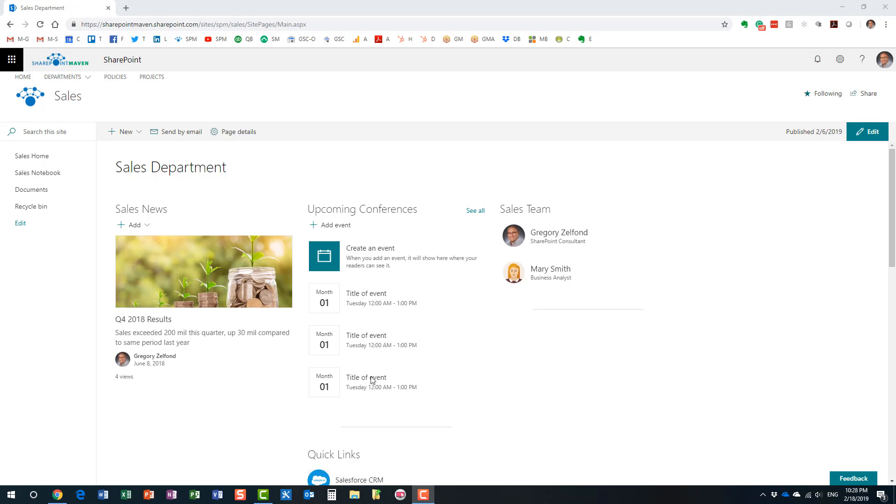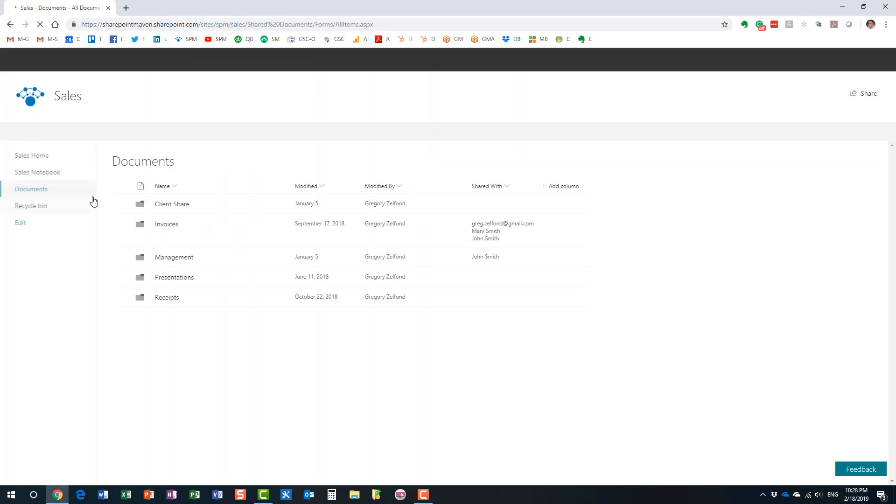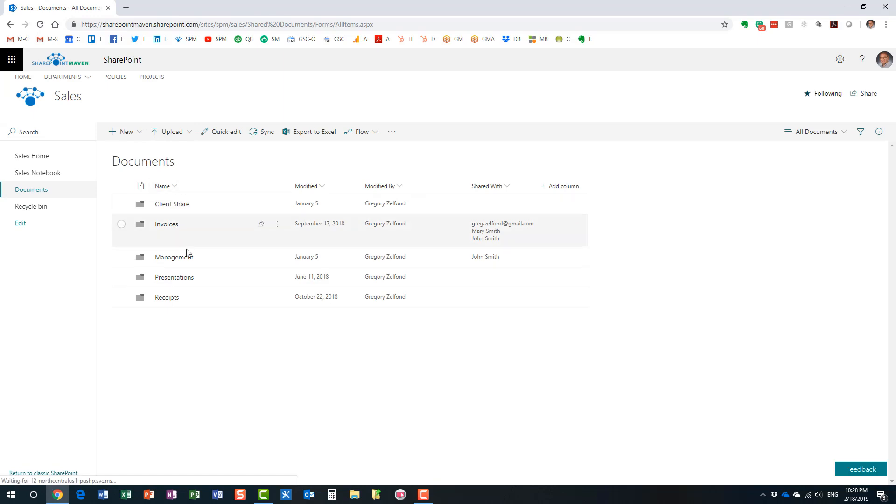So, let's take a look at how we set up alerts. Let me go to the document library over here on the sales side. So, I have a bunch of files and folders here. And in order to set up an alert, here's what you have to do.